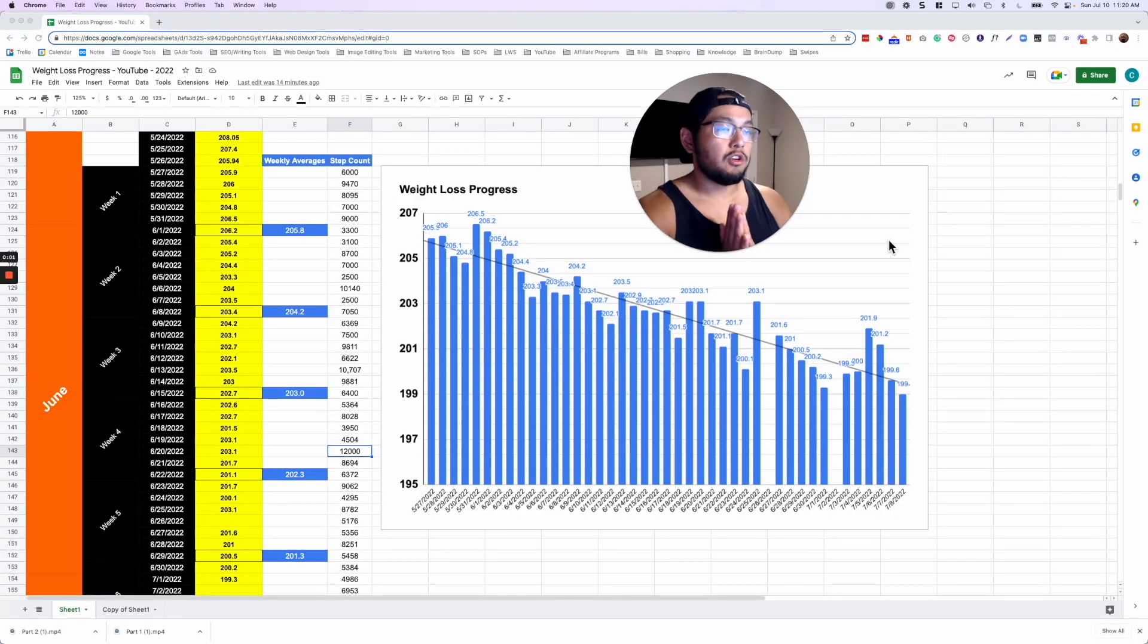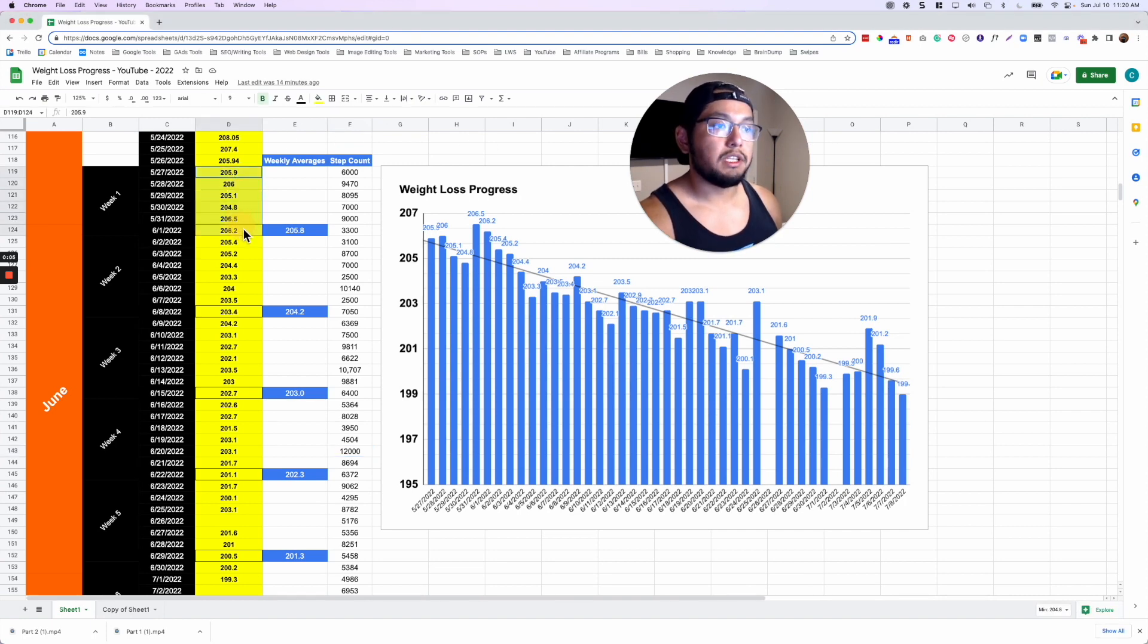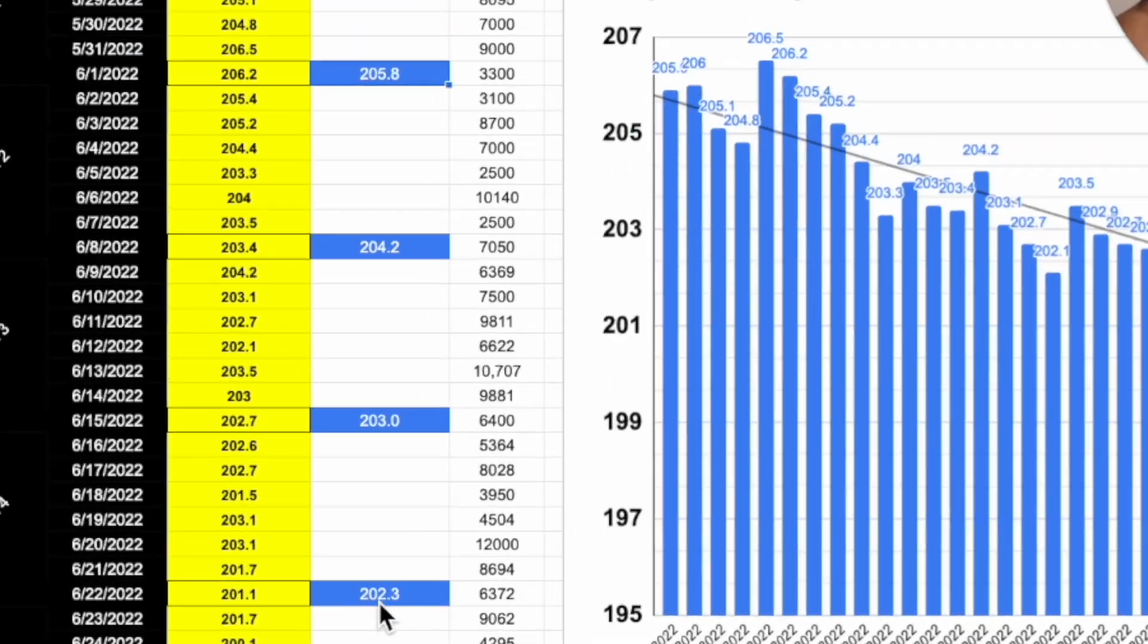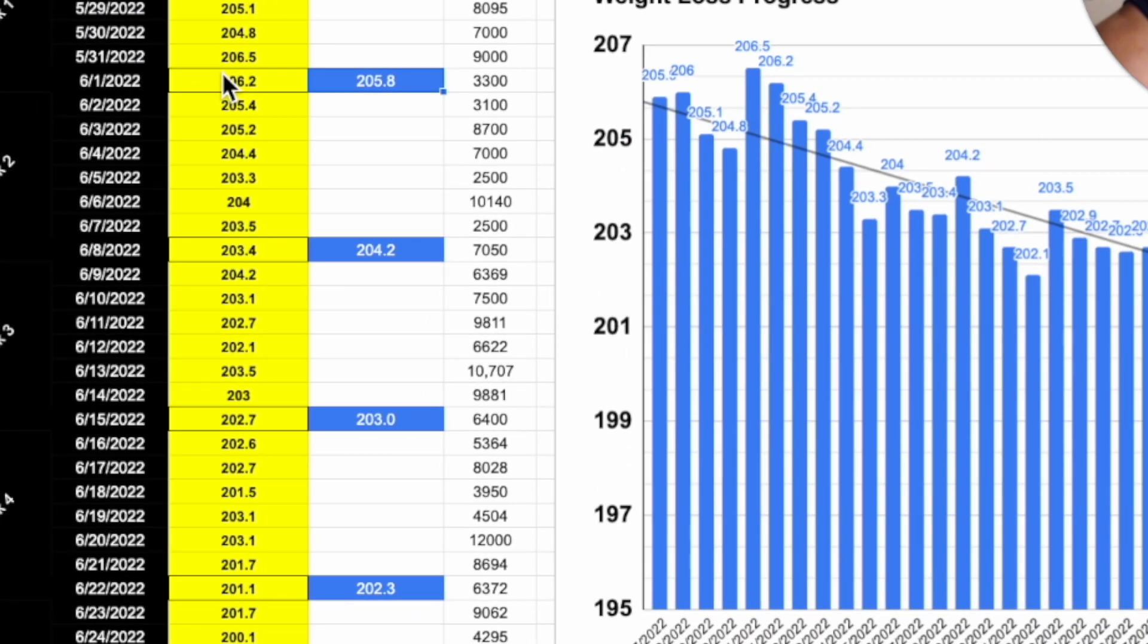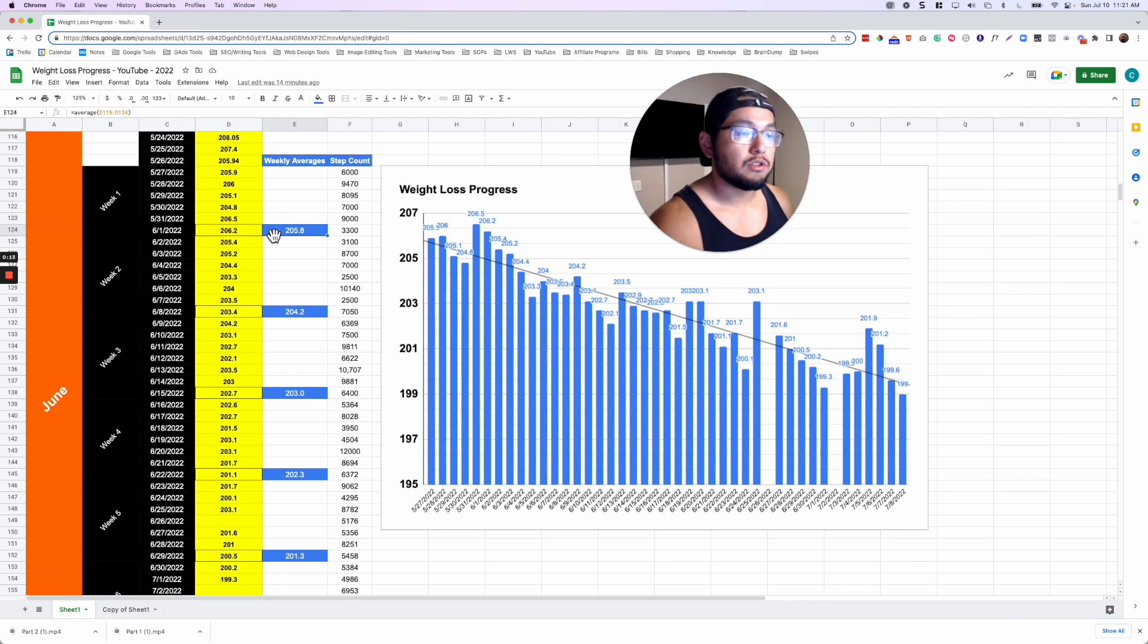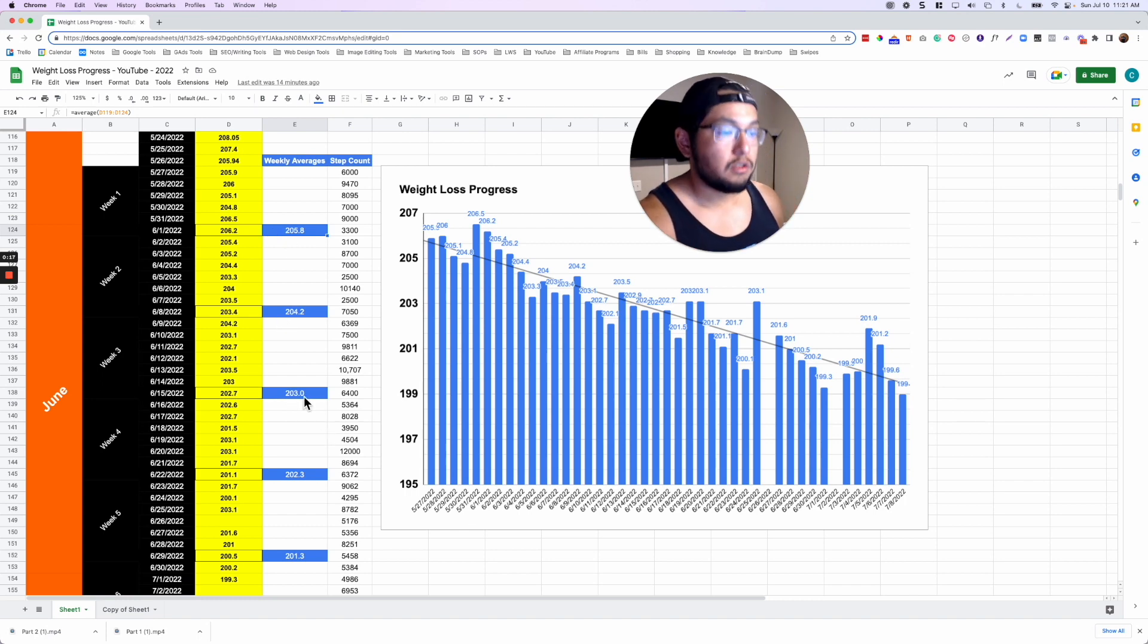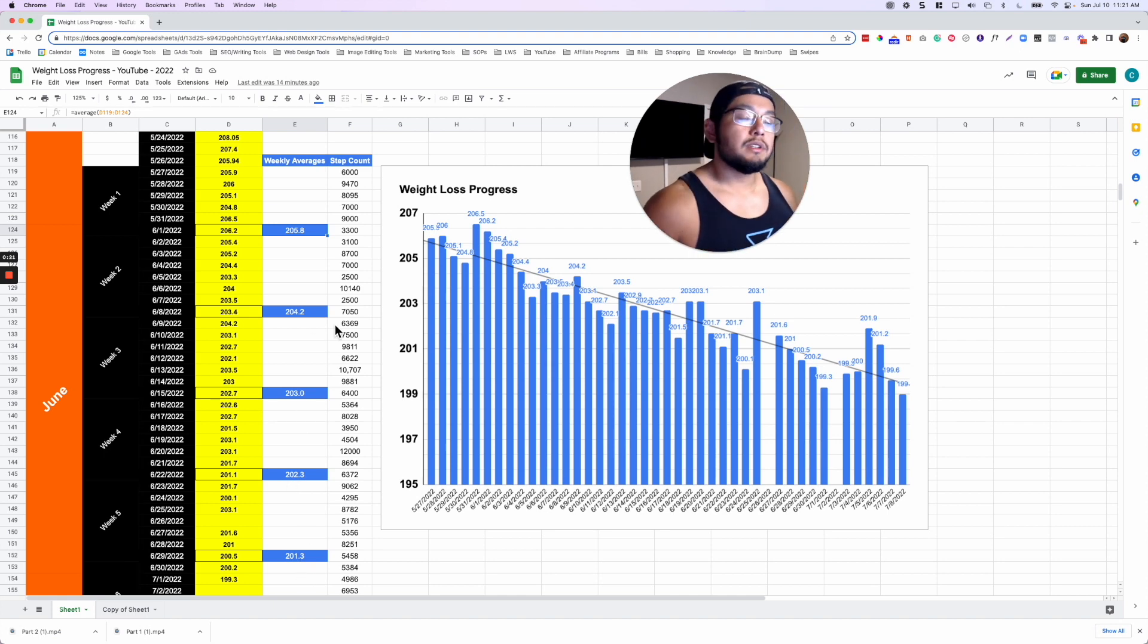But what I want to really talk about is the weight and the step count. So for the weight, what we do is every week we take the weekly average of the weigh-ins. So as you can see the weekly average column in blue, for week one the weekly average of all my daily weigh-ins were 205.8 pounds. For week two it was 204, 203, 202, 201 and so on. And so why do we do this?